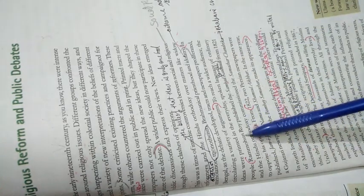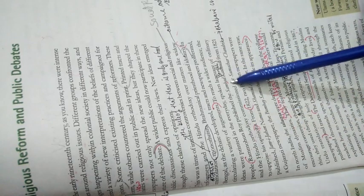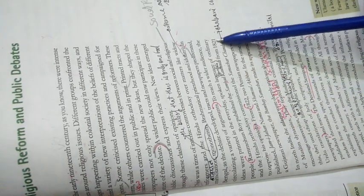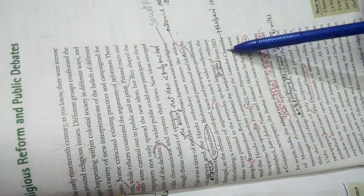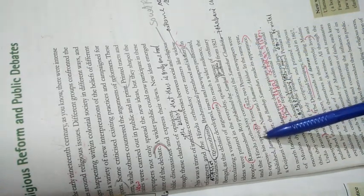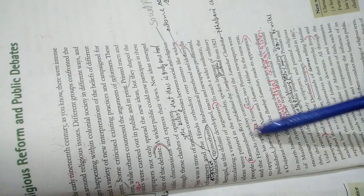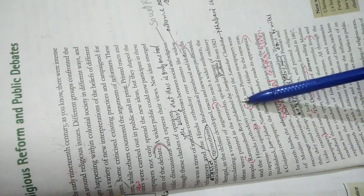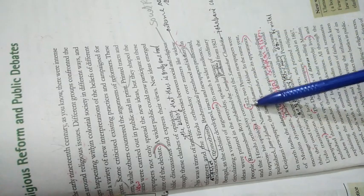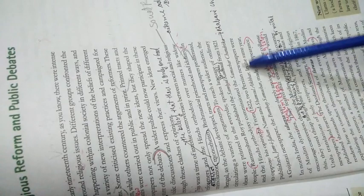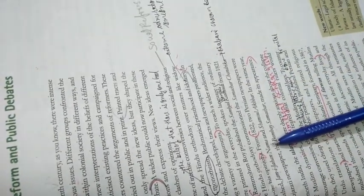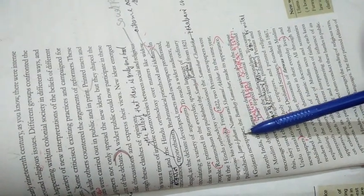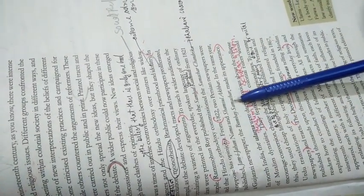Rammohun Roy was a religious and social reformer who published Sambad Kaumudi in 1821. Hindu orthodoxy commissioned Samachar Chandrika in 1822 to oppose his opinions. In 1822, two Persian newspapers were published, Jam-e-Jahan Nama and Shamsul Akhbar. The same year, a Gujarati newspaper Bombay Samachar also came out.